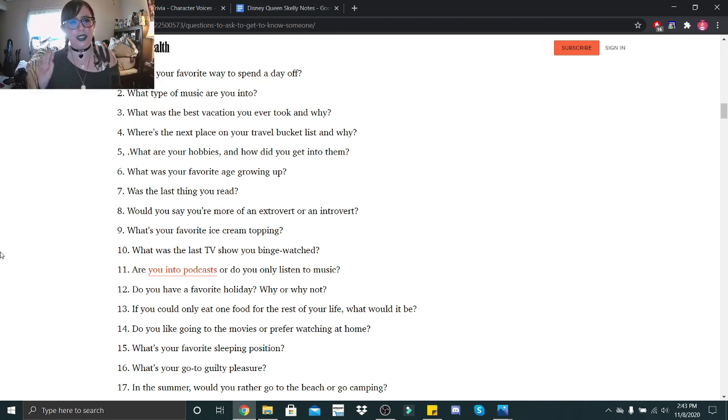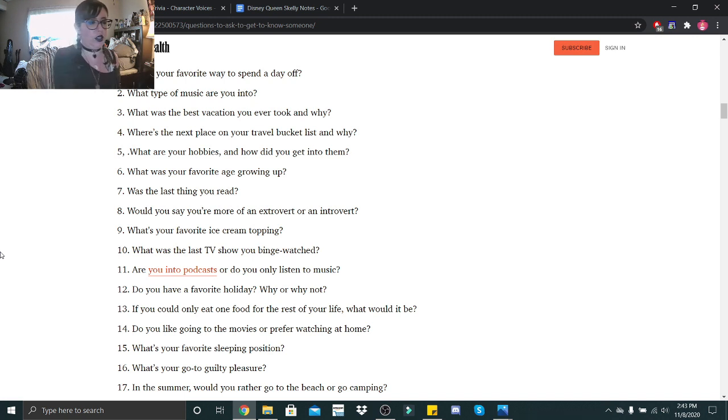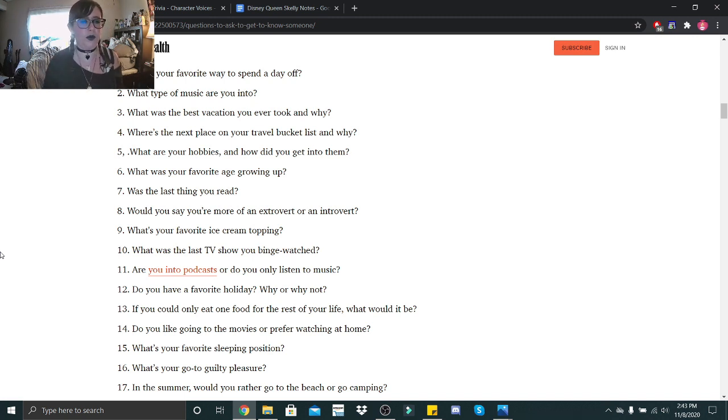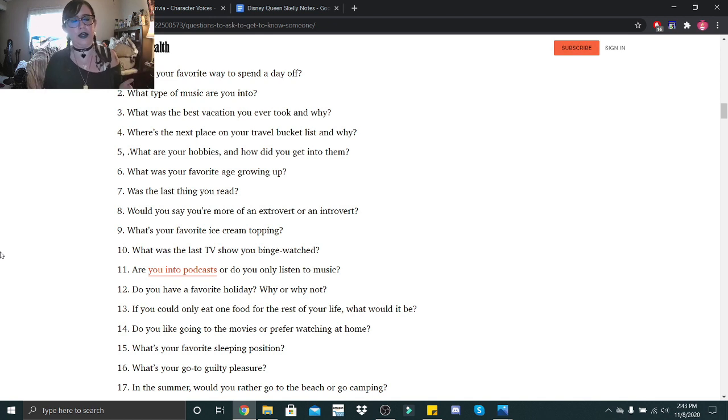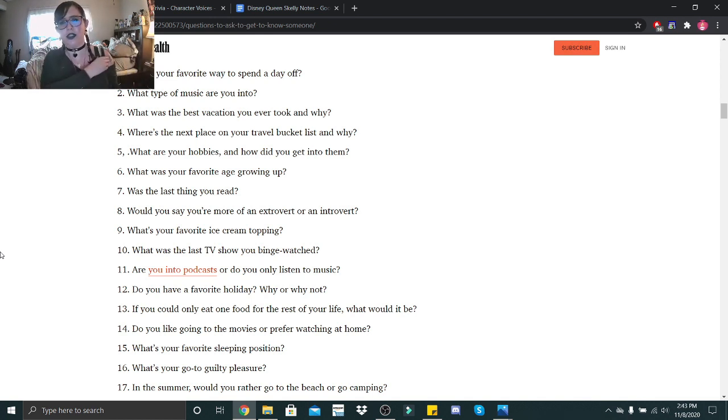And I do believe this said that there was 200 questions. So the way I want to kind of group this is how it looks here.